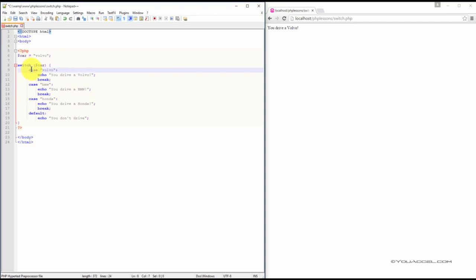In the case that the car variable is equal to Volvo, we'll output the text, you drive a Volvo. In the second case, if the variable value is BMW, we'll output the text, you drive a BMW.